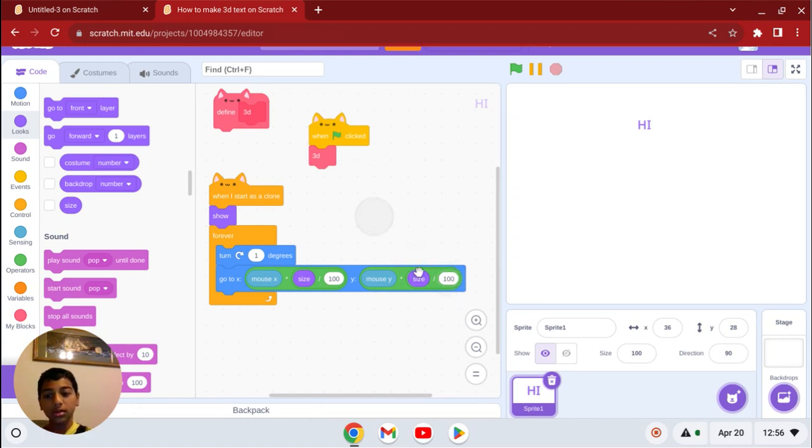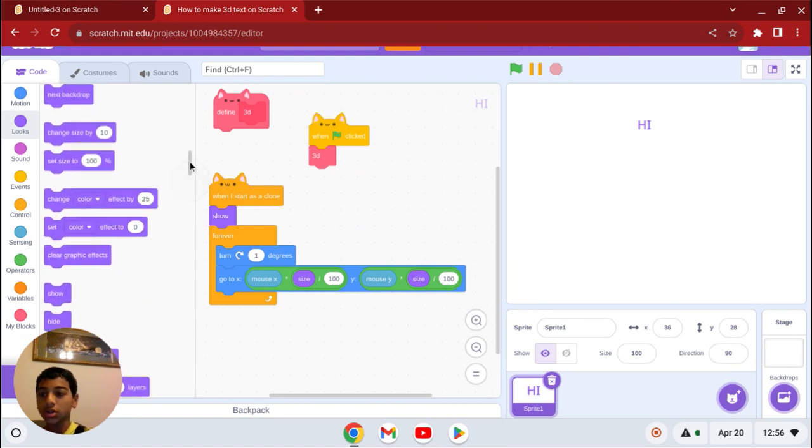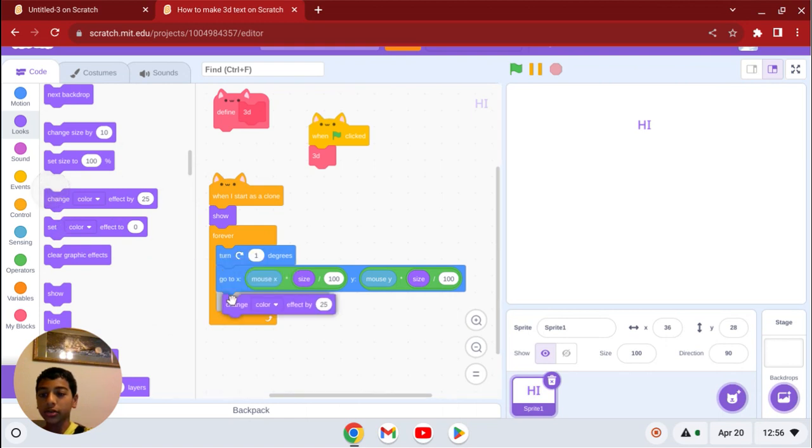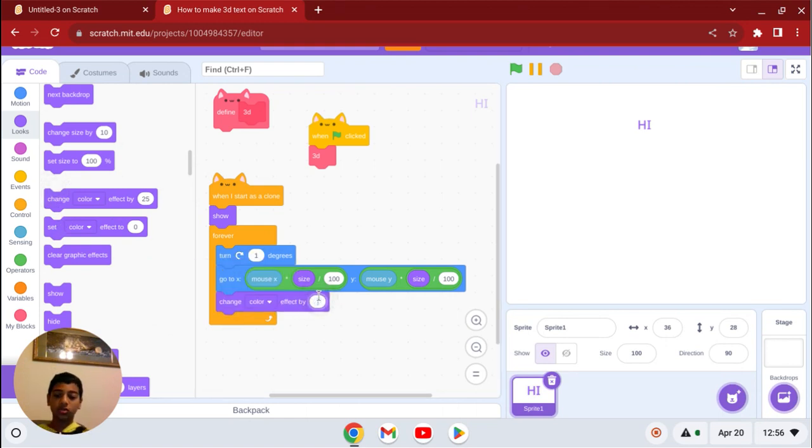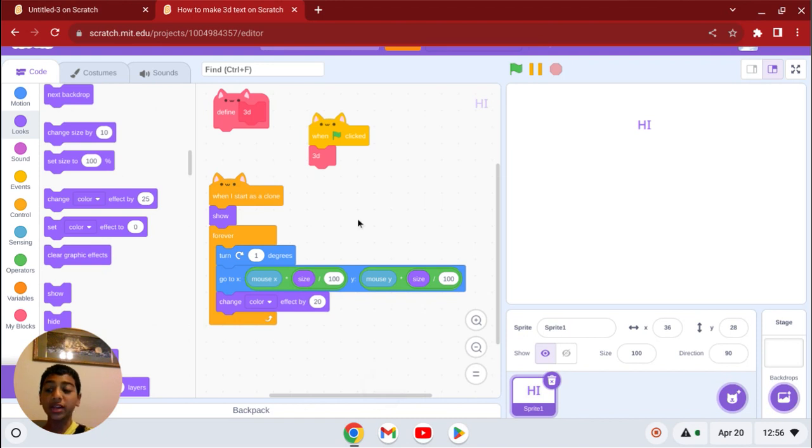And go to looks, change color effect by something like 20, 25, or something like that. If you put a big number, it's just going to put one color instead of a lot.